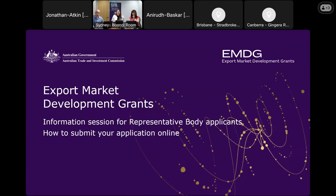Good morning. Welcome to the information session of the Expert Market Development Grants program. This session will focus on the representative body tier and we will take you through how to prepare and submit your application through the EMDG online portal. My name is Nama Gunic and I'm Assistant General Manager here at Austrade, looking after the implementation and delivery of the Expert Market Development Grants program.